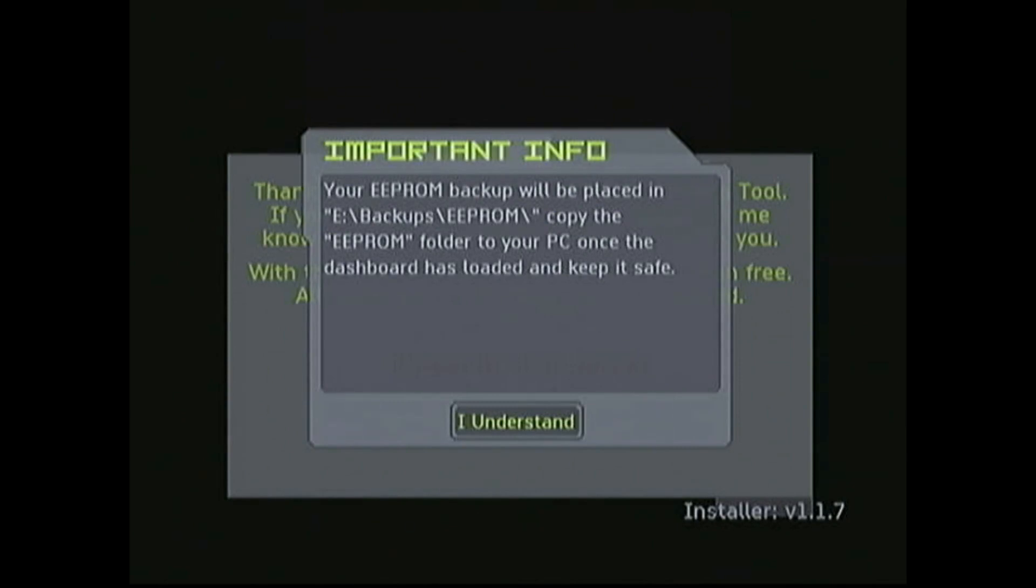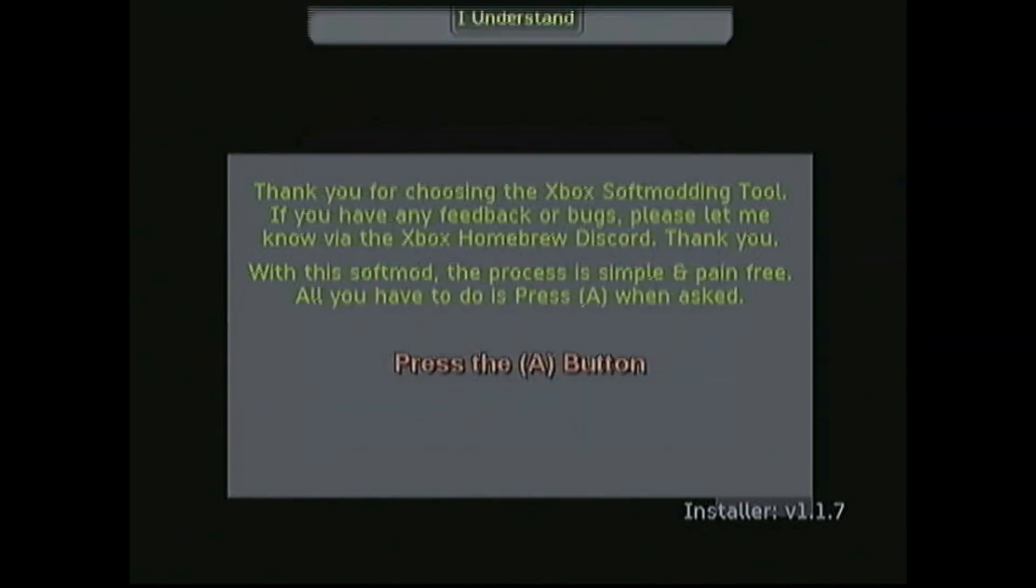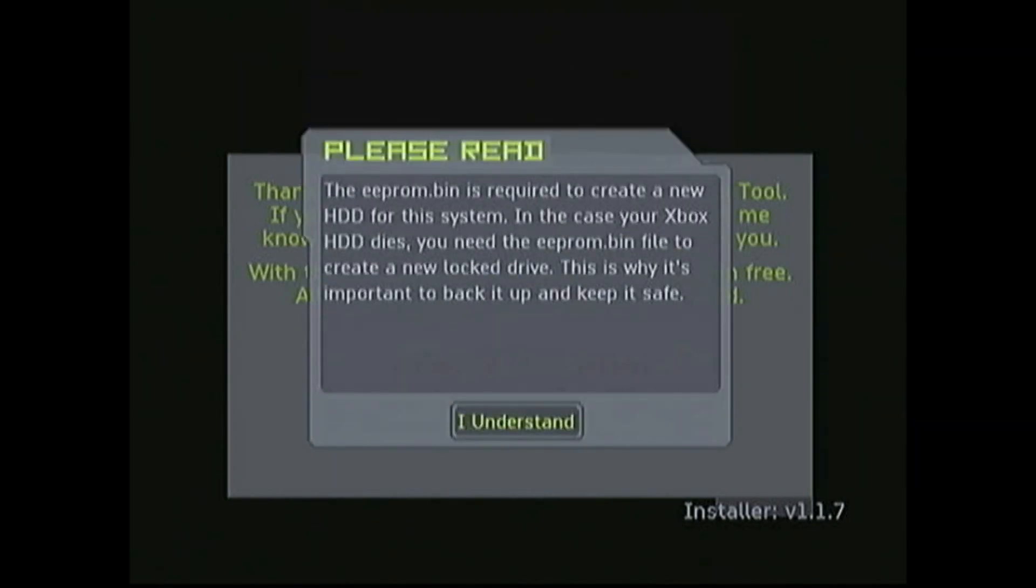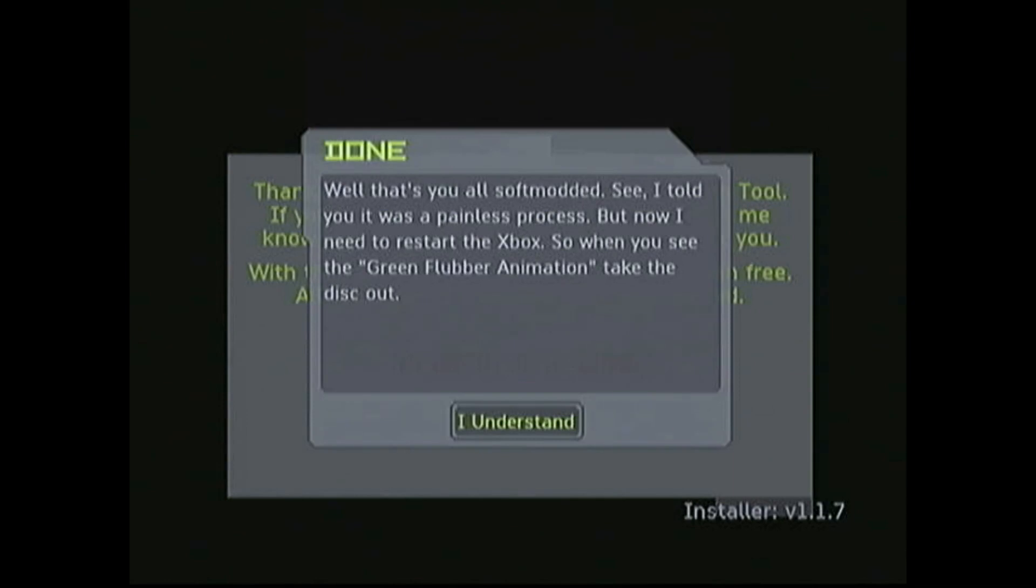You're going to get a few warning messages about backing up your EEPROM file. Please take the time to read these, and I'll actually show you how to back this up later in the video. Now that everything's done, the Xbox is going to restart, and we just need to take Splinter Cell out during this Green Flubber animation.